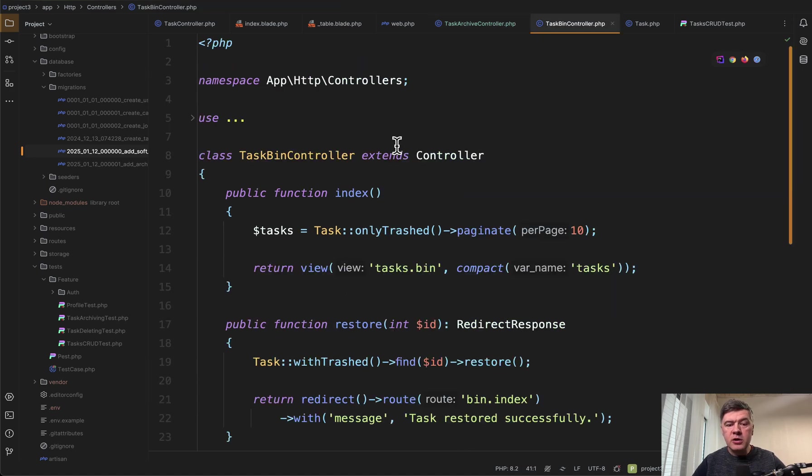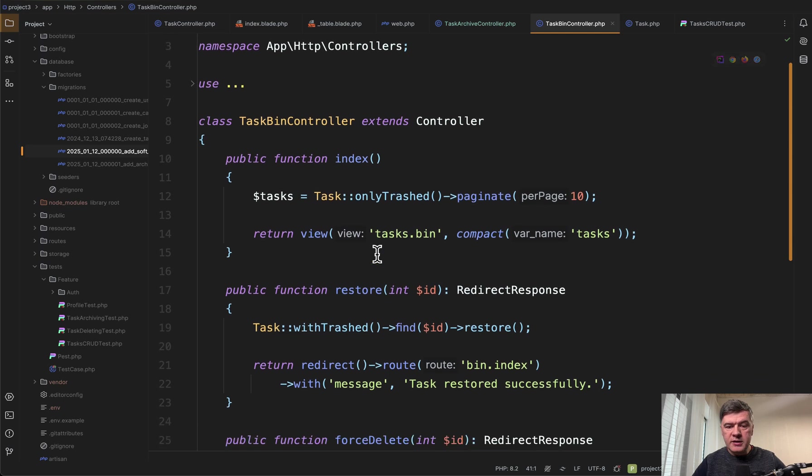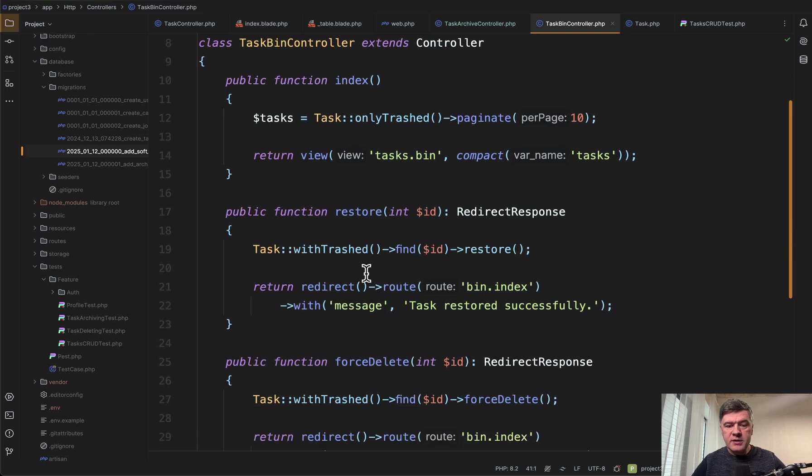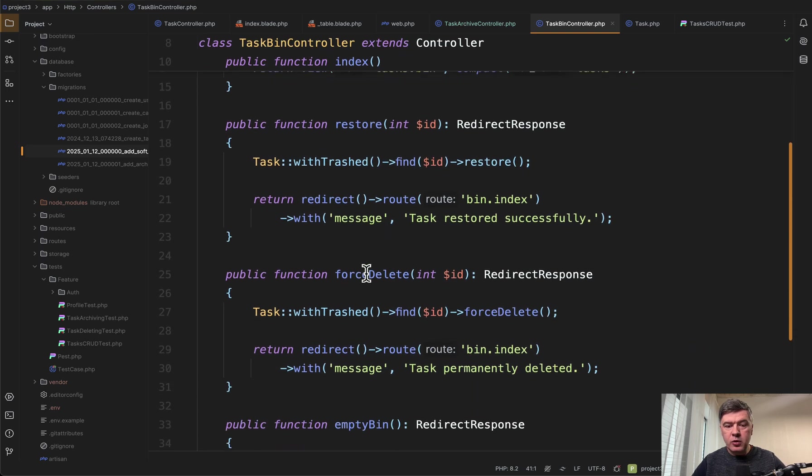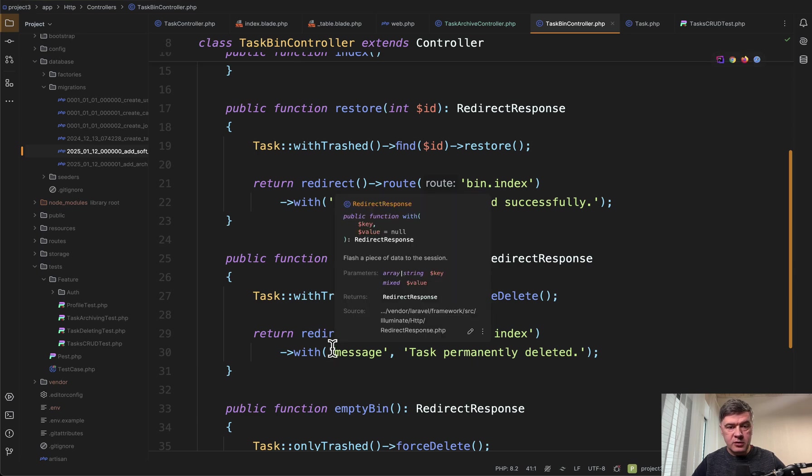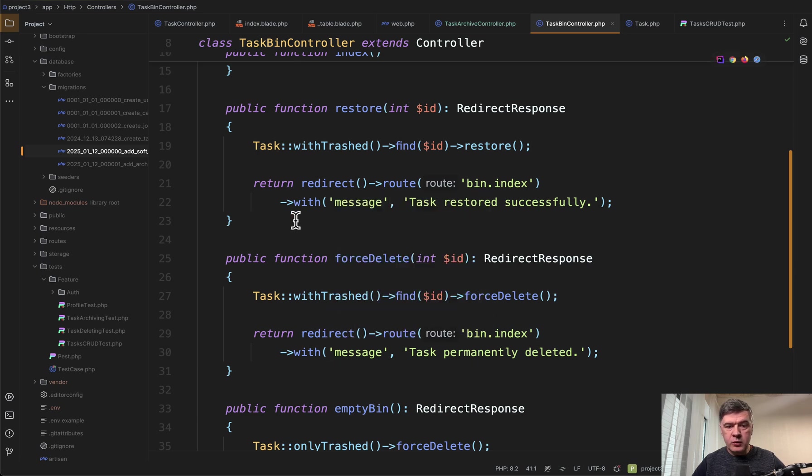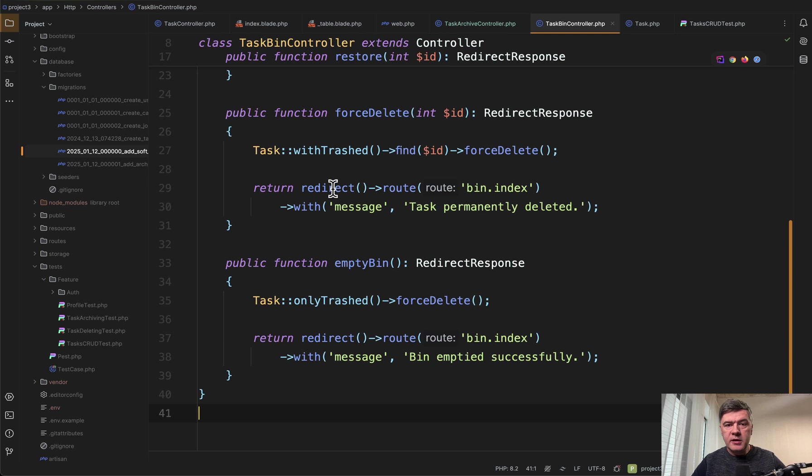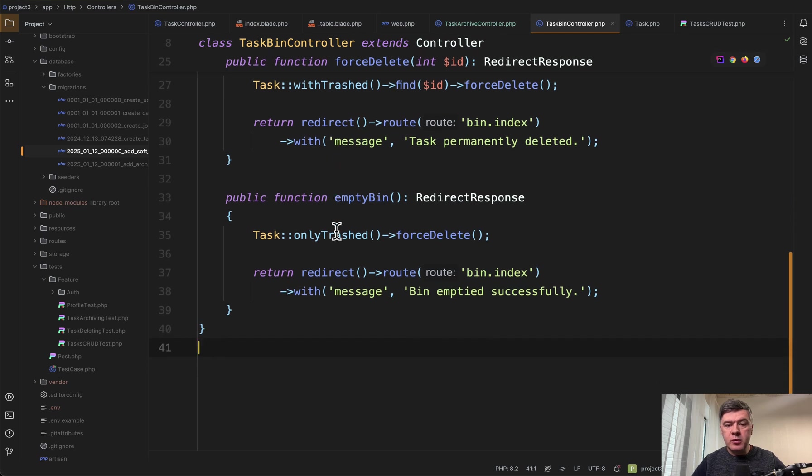In this case we have only trashed which comes from eloquent. We don't need to create a separate scope. And this is how the methods for restore and force delete look like. We get with trashed which is another scope of eloquent. And then for empty bin we force delete all the trashed tasks.